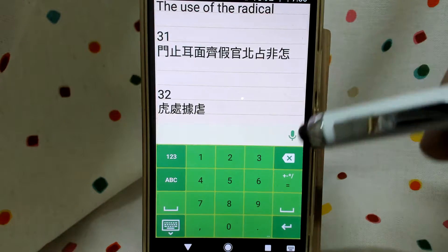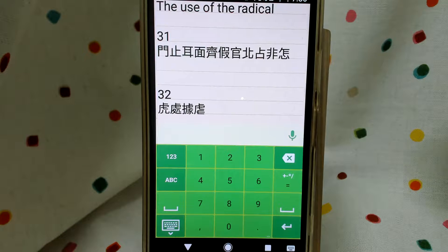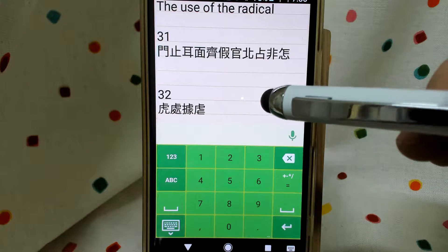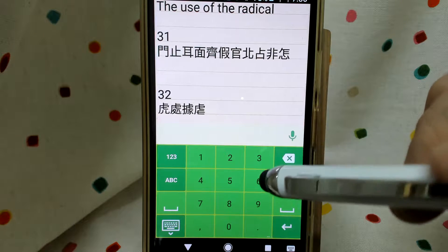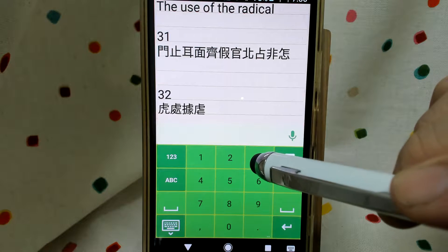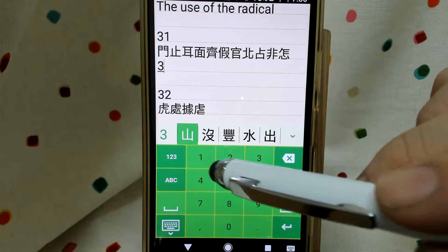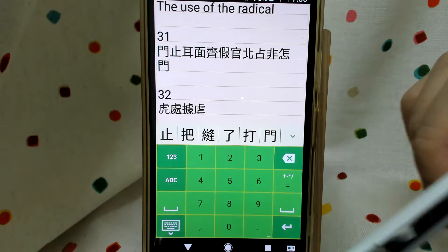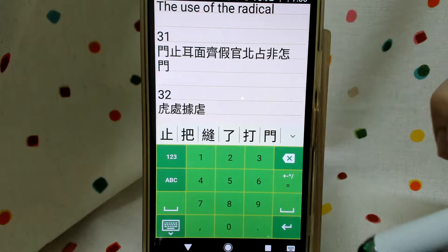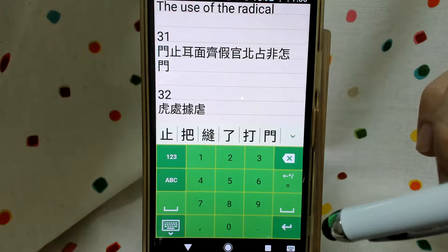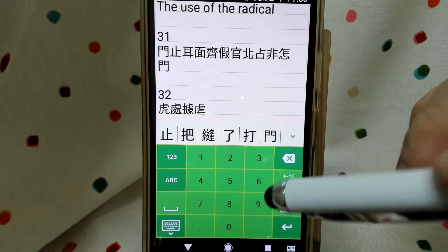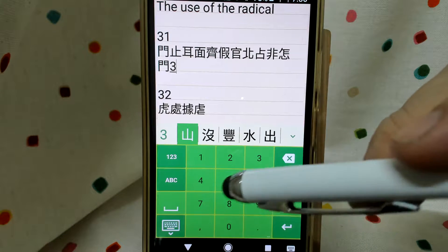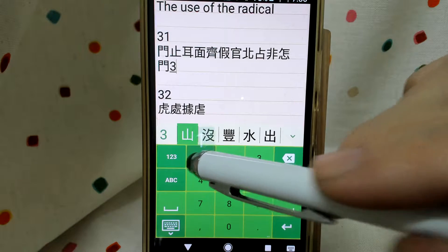The first one is 'men'. Men itself is a radical which is 31. It begins with 3 vertical lines and ends with 1 horizontal line. Next we have 'zh'. Zh itself is also a radical — begins with 3 vertical lines and ends with 1 horizontal line.